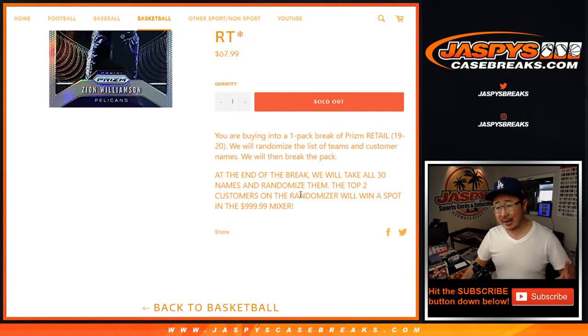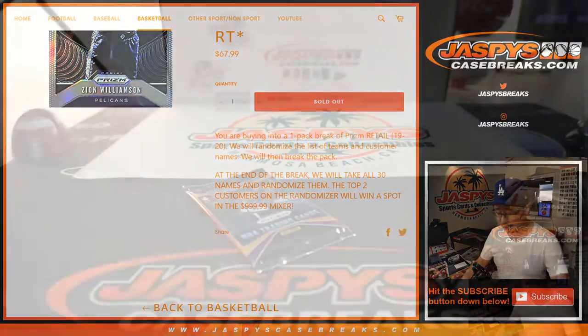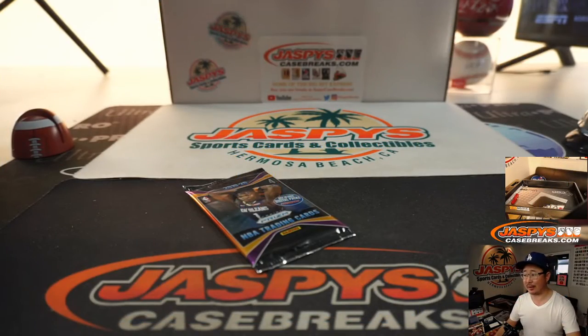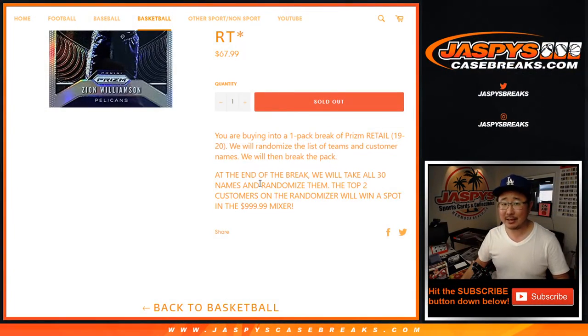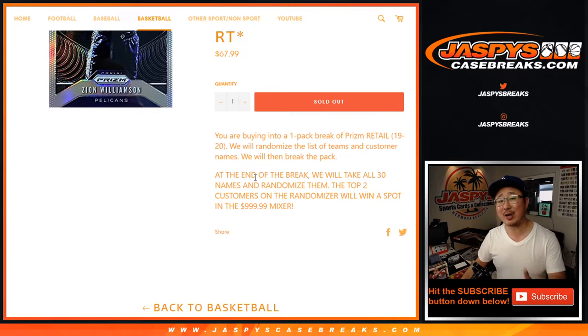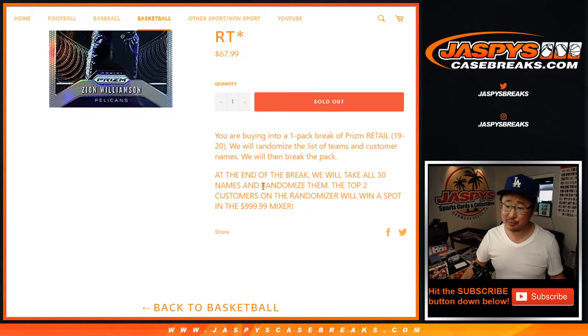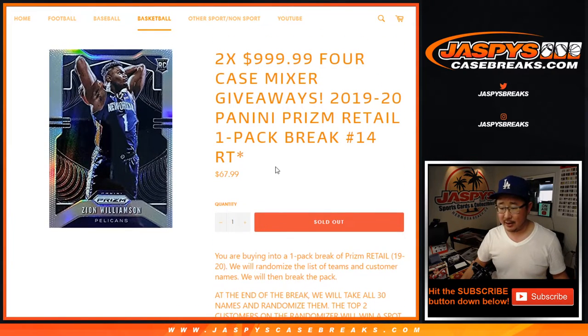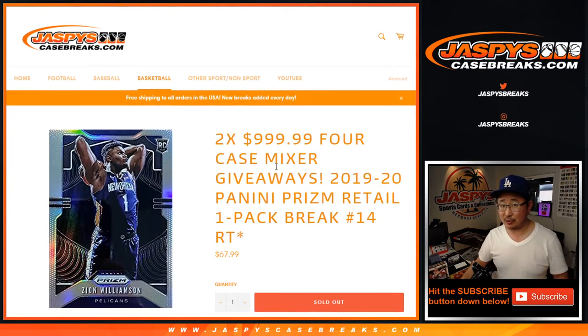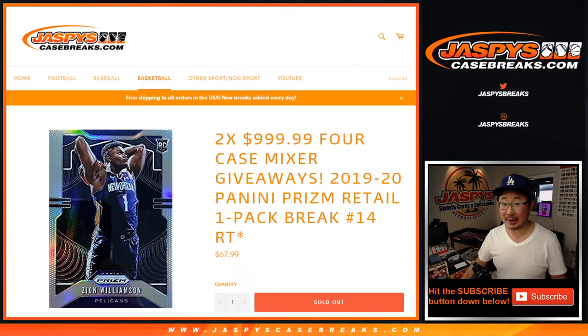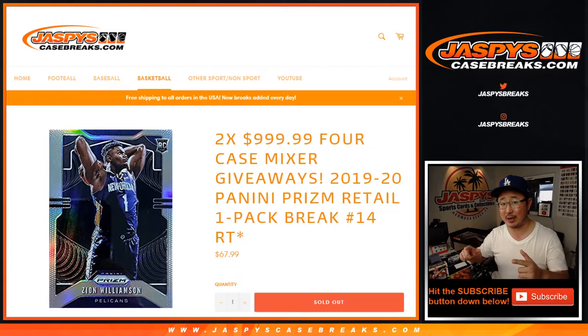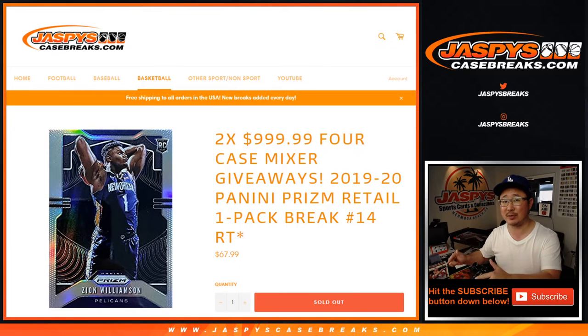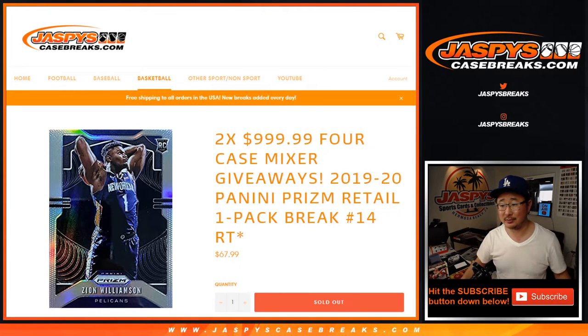So we're going to do the break itself first, which is just literally a pack out of retail. That's not the important part. The important part is when I re-randomize your names at the very end of this break, and the top two names win a $1,000 mixer spot. That's a four-case break, also featuring a full sealed case of 1920 Panini Prism Basketball Hobby Edition.